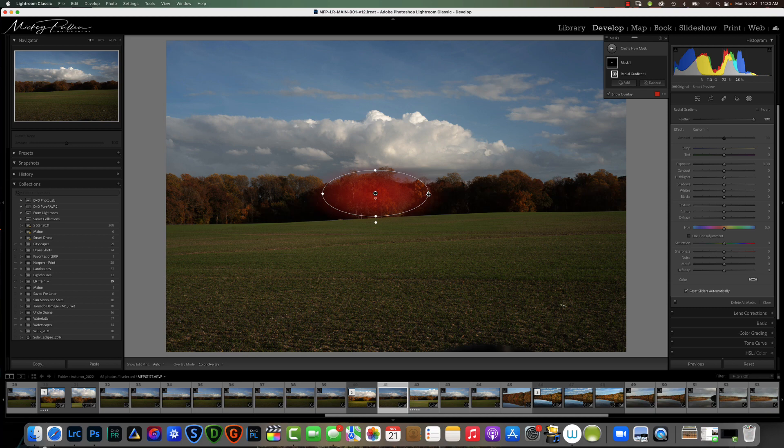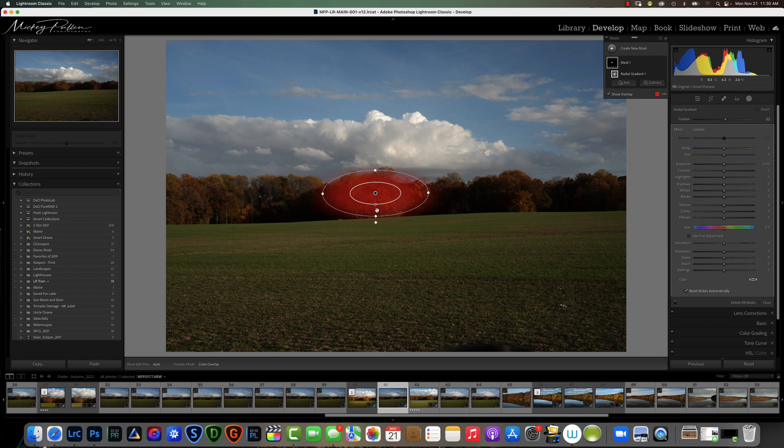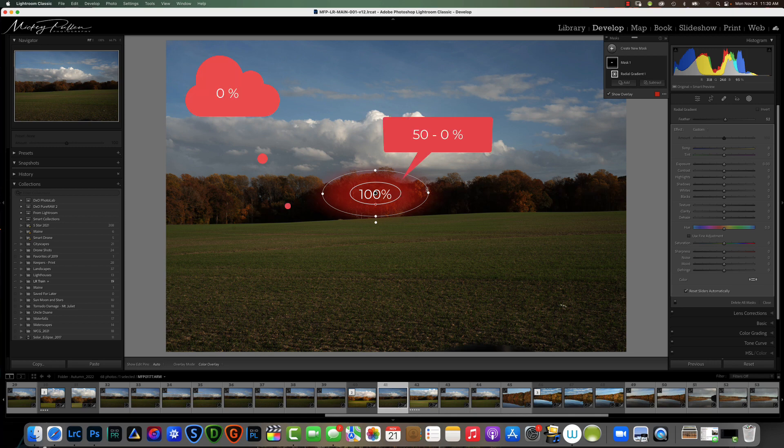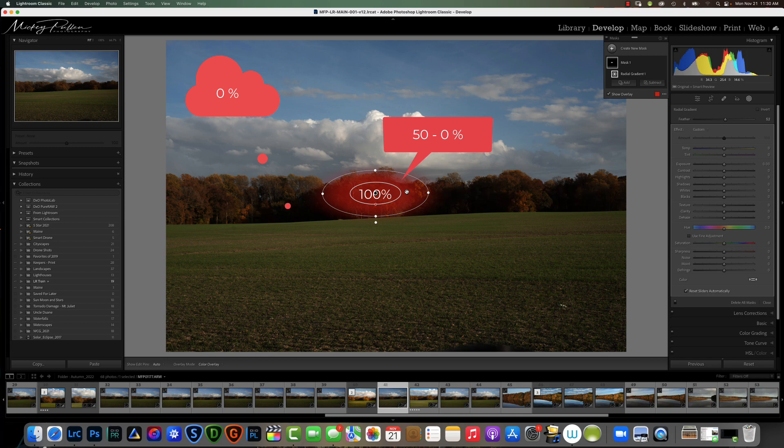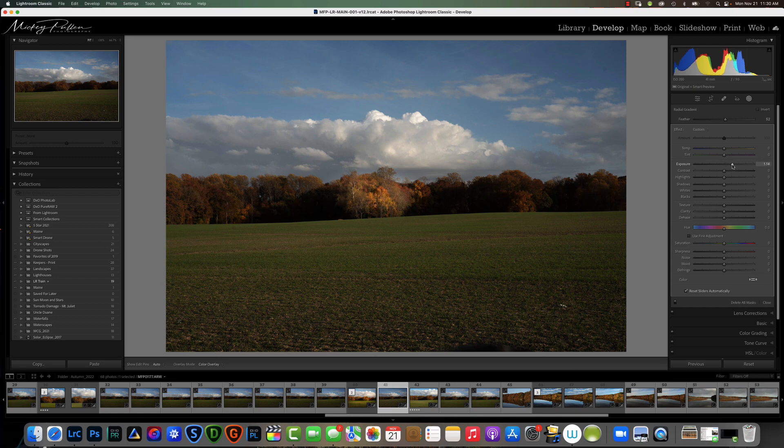The next thing we want to consider is our feather. The feather is how much of the effect we want to apply. The center of the radial gradient is 100%. From the inner line to the outer line it goes from 50% to 0%. So 100% from this line, 50% to 0%. As we apply our change you can see the center gets a lot of it and the edges only get portions of it.